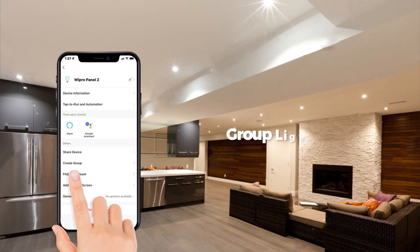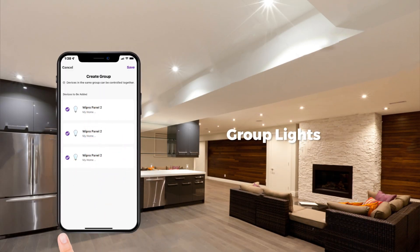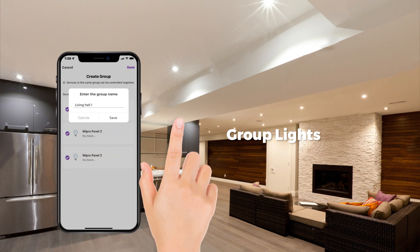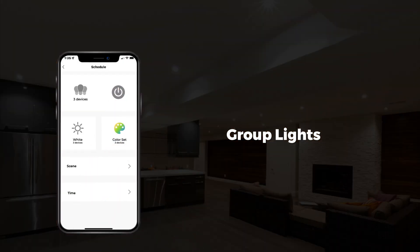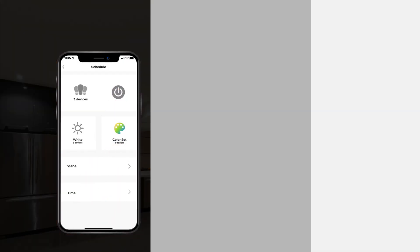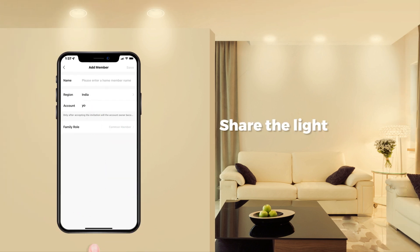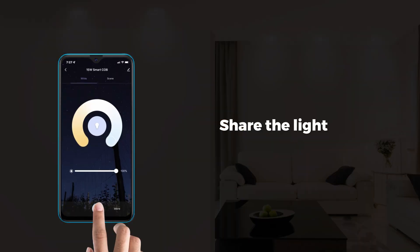You can create a group of lights to control them together. Now you can dim, change colour or turn off all lights at once. Sharing is indeed caring — share the smart light with your loved ones so that they can also control the lights in your absence.